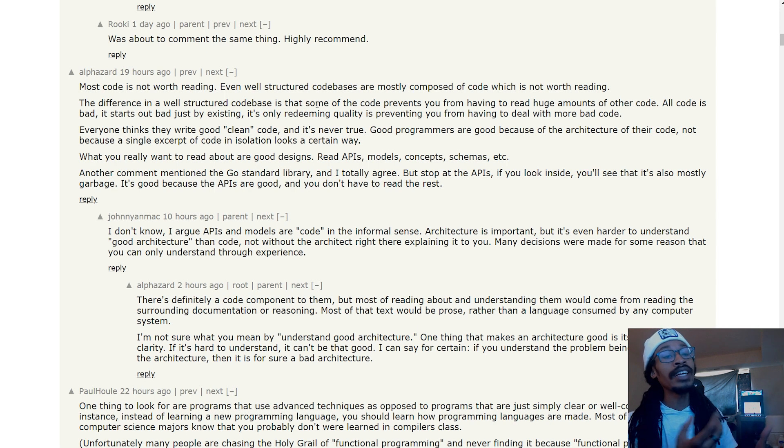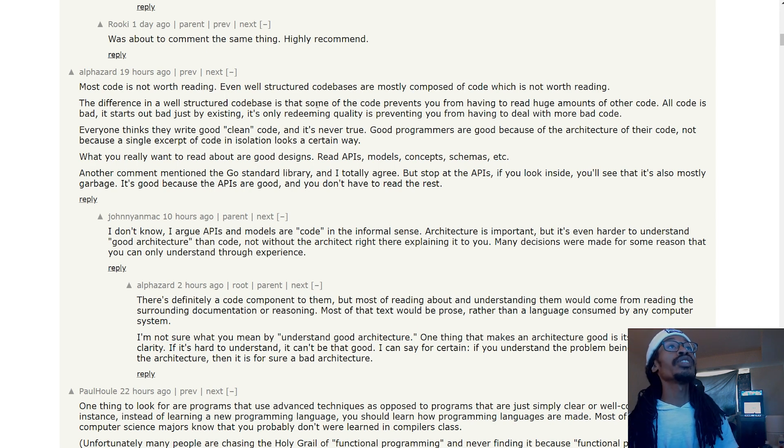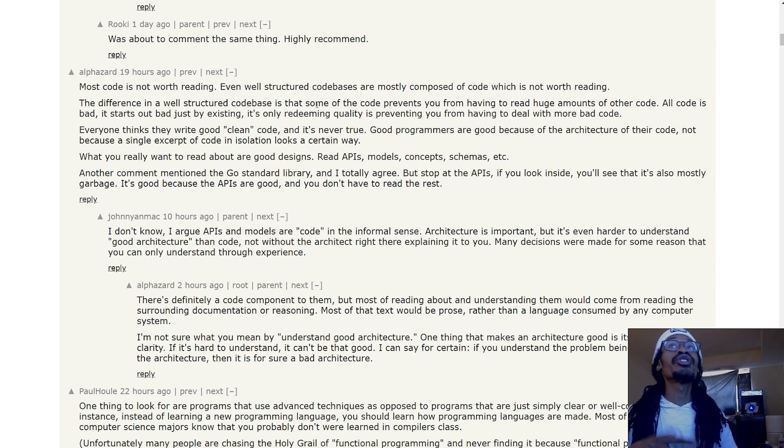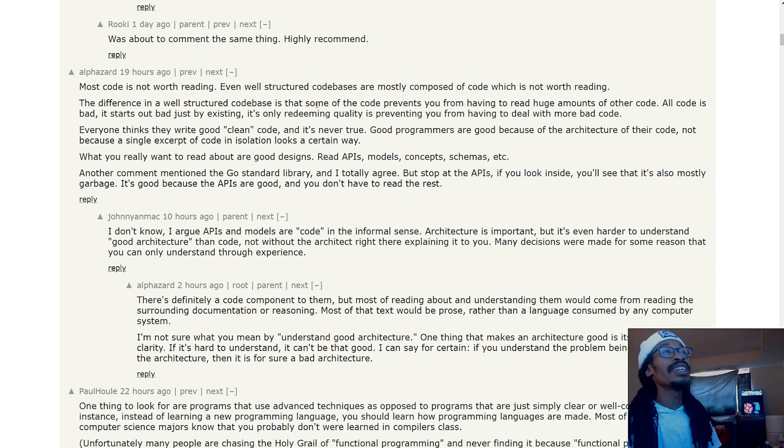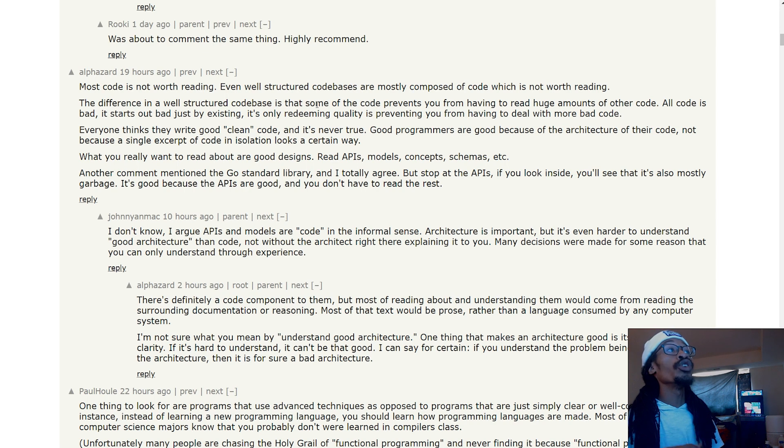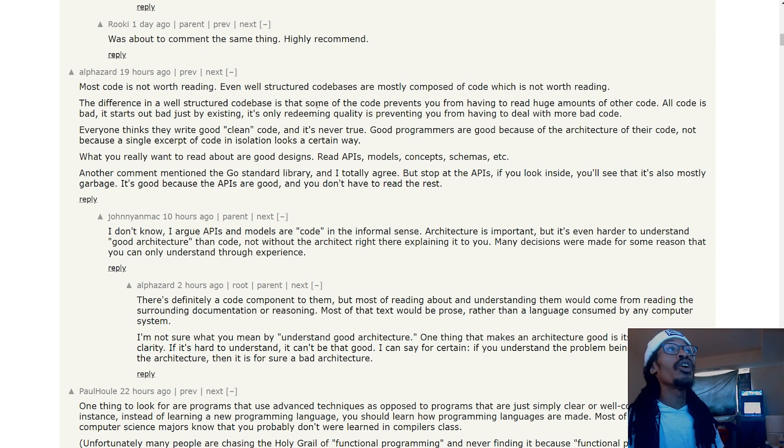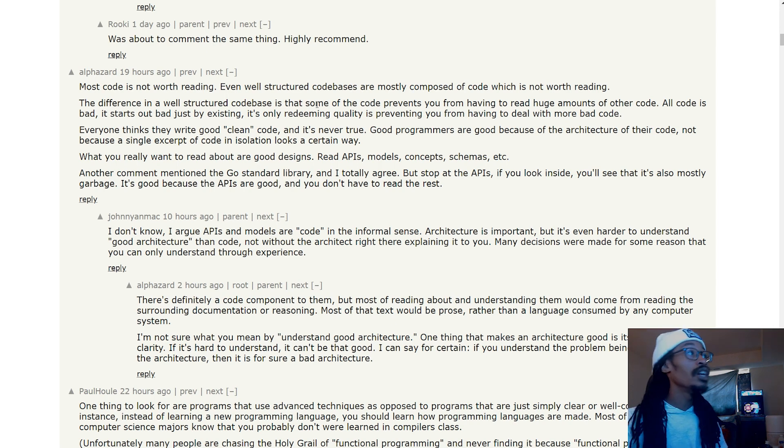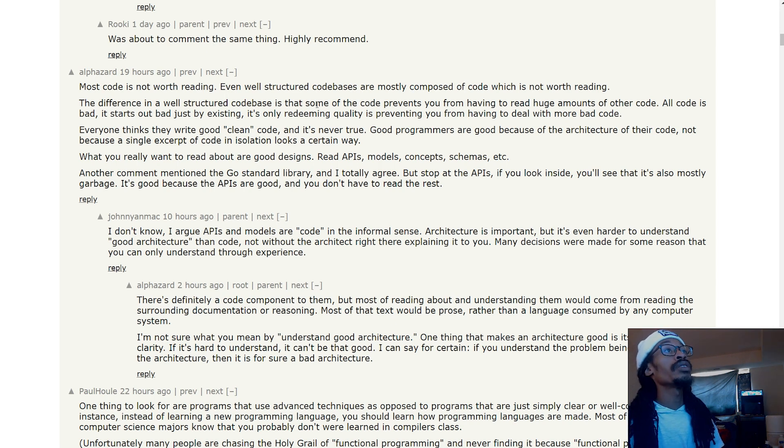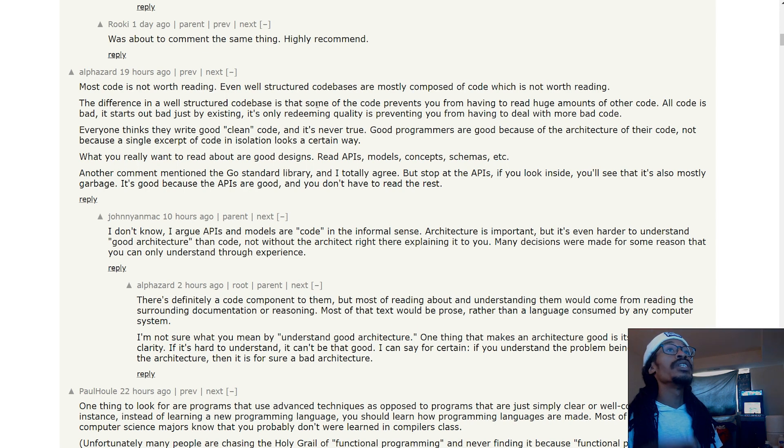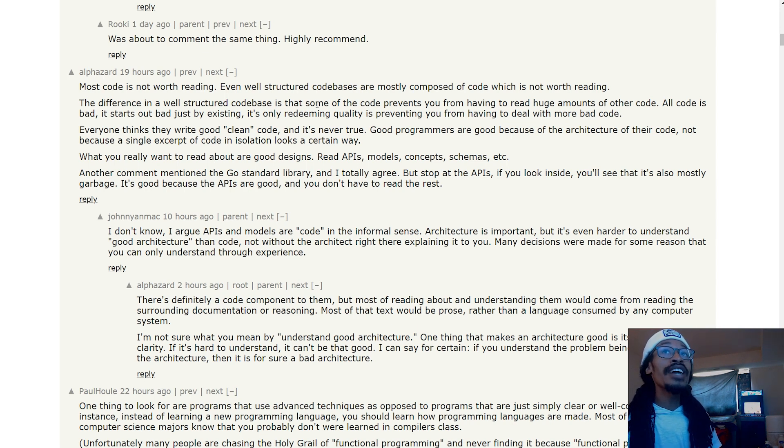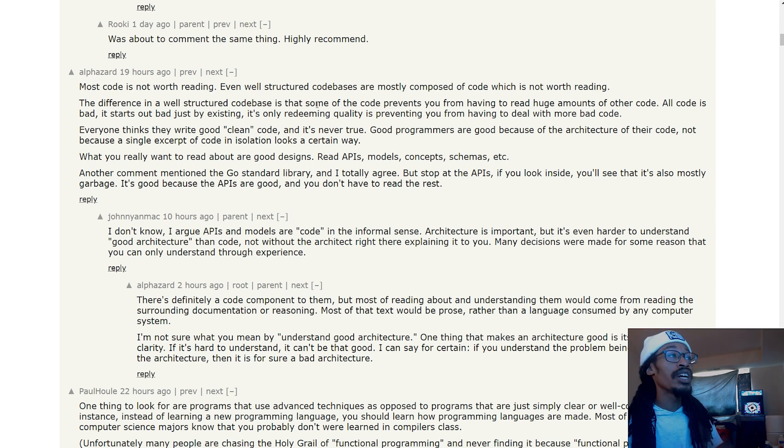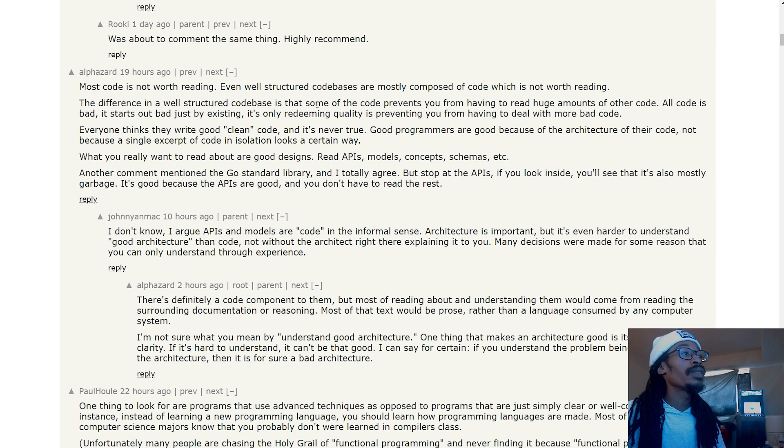'Everyone thinks they write good, clean code, and it's never really true.' I like this conversation. 'Good programmers are good because of the architecture of their code, not because a single excerpt of code in isolation looks a certain way. What you really want to read about are good code designs—read APIs, models, concepts, schemas, etc. Another comment mentioned the Go standard library, and I totally agree, but stop at the APIs. If you look inside, you'll see that it's mostly just garbage. It's good because the APIs are good and you don't have to read the rest.' I'm not sure if I understand what that meant fully.